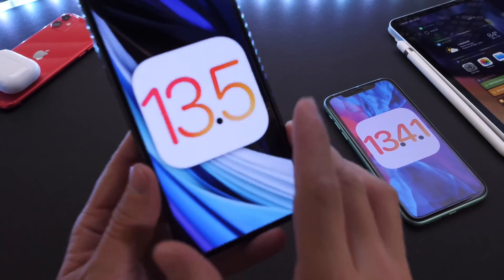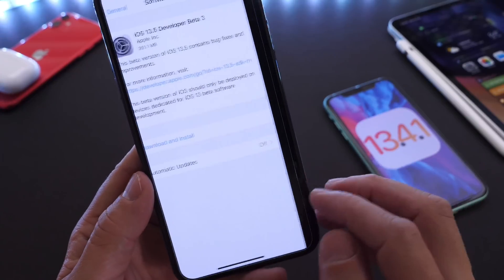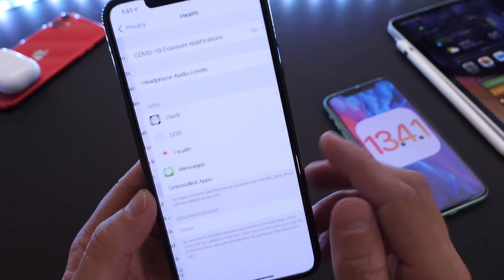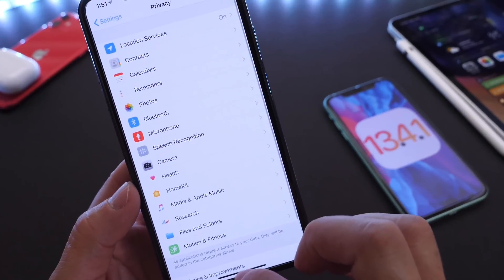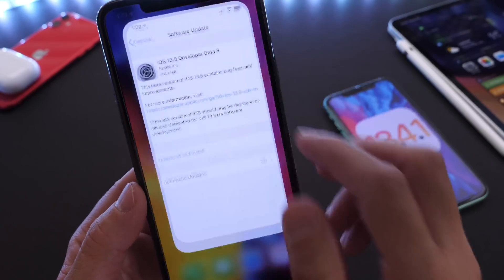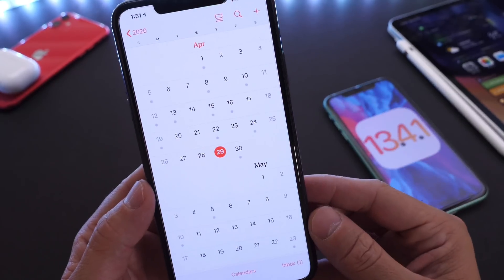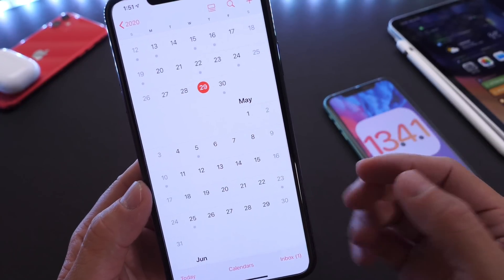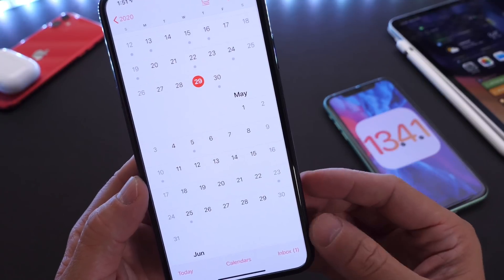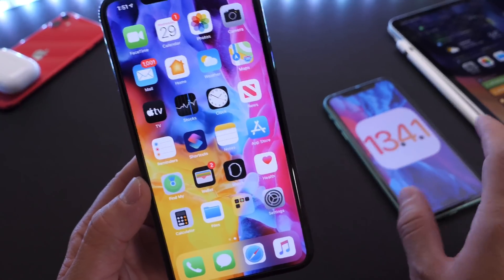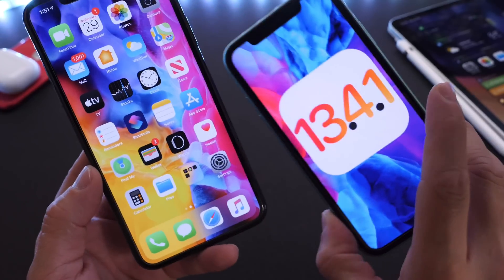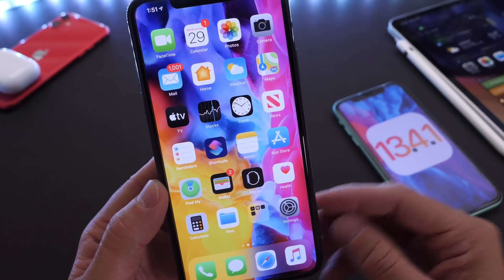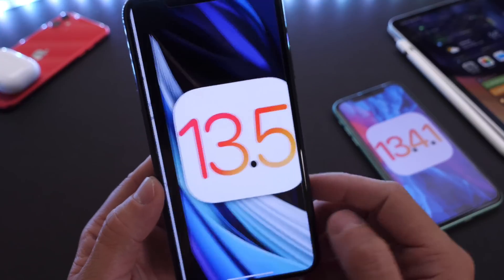13.5 Beta 3 was released today only for developers, specifically for the new COVID-19 Exposure Notifications found under Privacy and Health. I know that developers will take advantage of these APIs, and hopefully we'll see a release sooner rather than later for iOS 13.5 — maybe another two betas — and we'll see this software roll out to everyone worldwide in the next two to three weeks, maybe by mid-May. And soon we'll hopefully see 13.4.2 to address some of the minor issues and concerns on iOS before we get this new Exposure Notification System built into iOS.